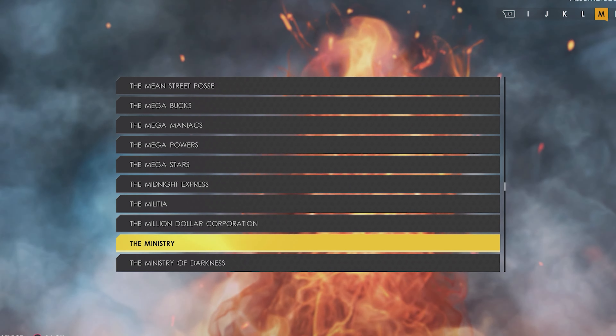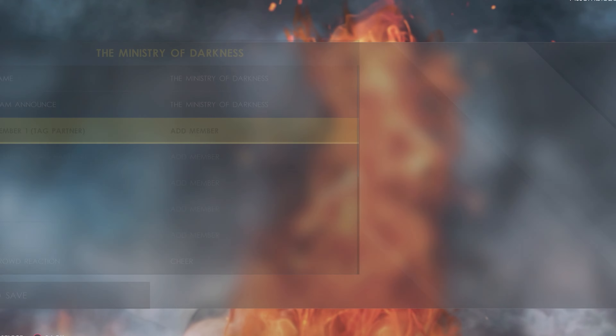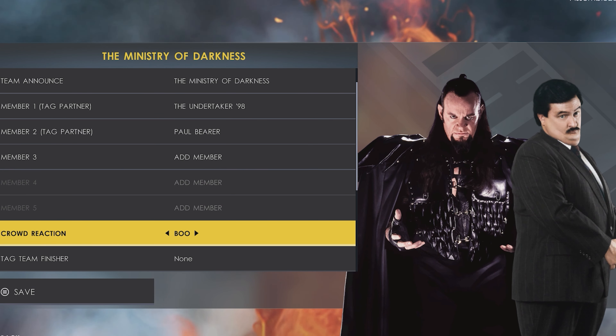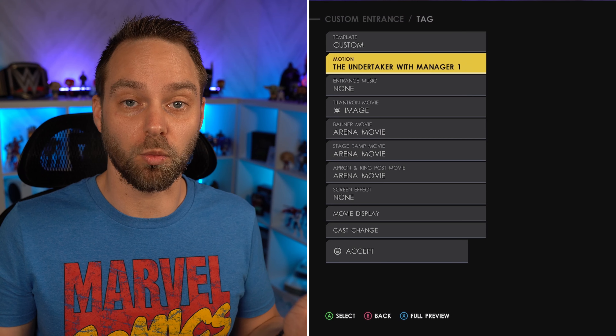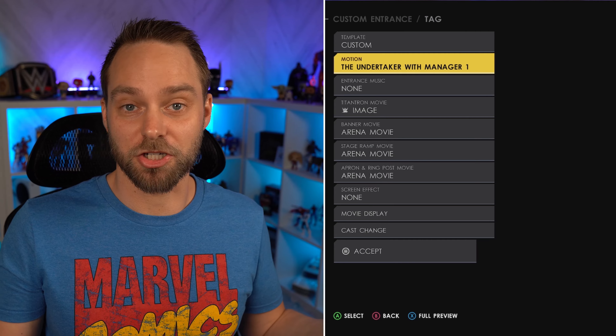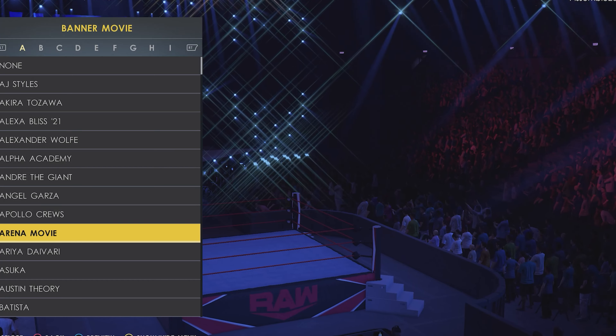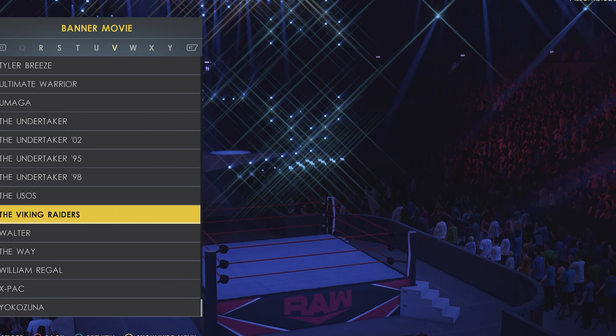Name your team — I named this the Ministry of Darkness. The announcer callout can be Ministry of Darkness because it's one of the options in the menu. Add Undertaker and Paul Bearer, then go into their tag entrance settings. The one you want to pick is Undertaker with Manager 1 — this is the Paul Bearer Undertaker entrance. Set everything else to Undertaker 98 and save. Because Paul Bearer is set as Undertaker's manager, he will automatically be selected by default, and the Undertaker with Manager 1 entrance is for tag team entrances.